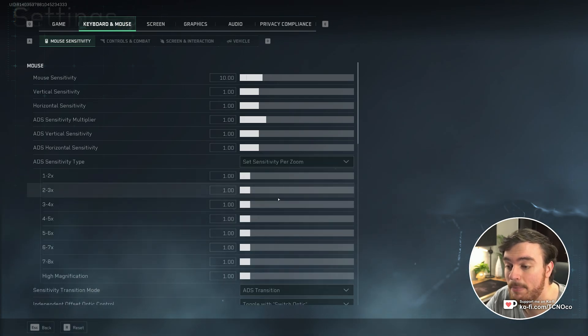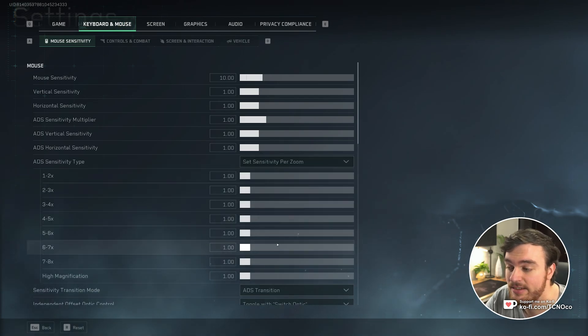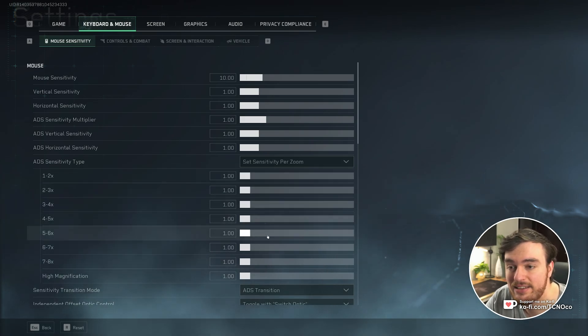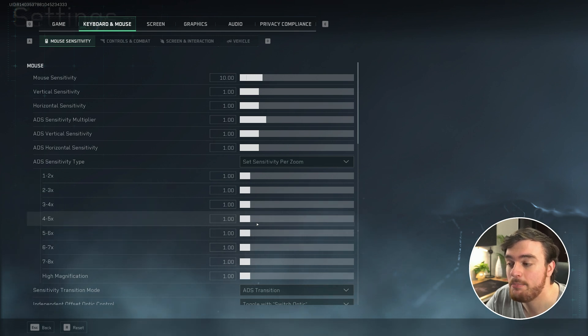Then you'll see a bunch of things like this, where you can adjust your sensitivity at different zoom rates. Just leave everything at one, meaning it's all super consistent.